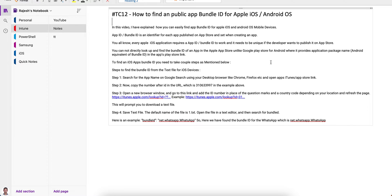The bundle ID is set while creating the application. Every iOS application and every Android APK requires a bundle ID to work, and it must be unique if the developer wants to publish it in the public store.